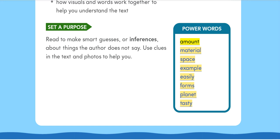Power words: amount, material, space, example, easily, forms, planet, tasty.